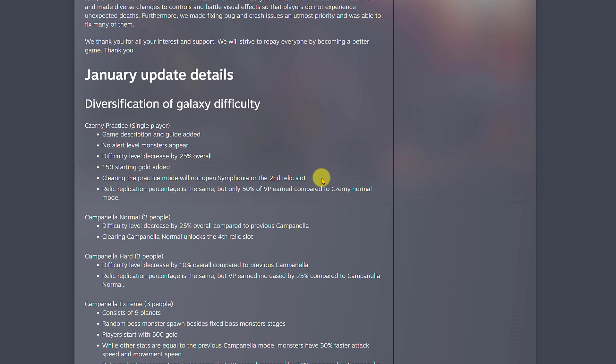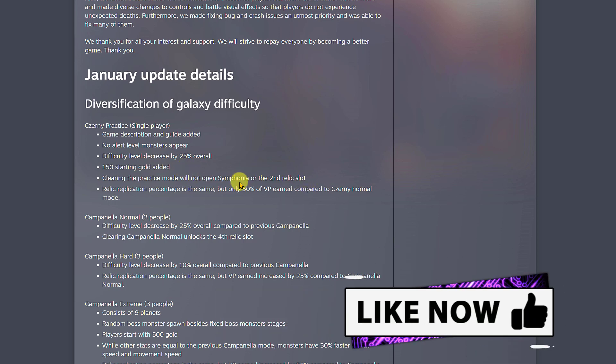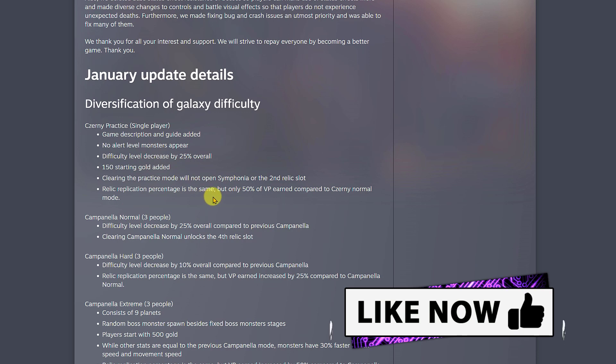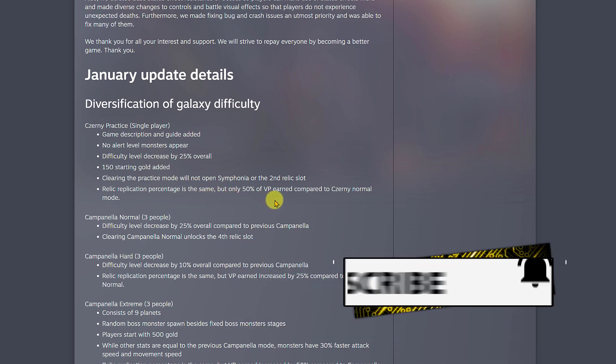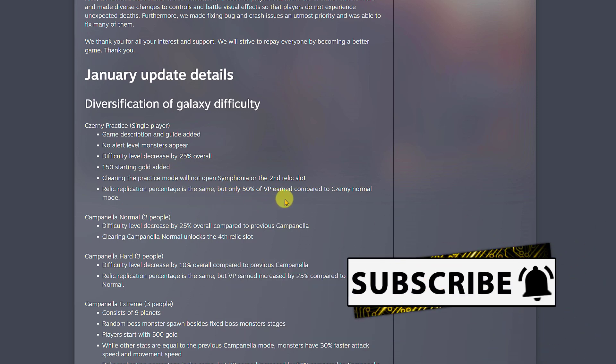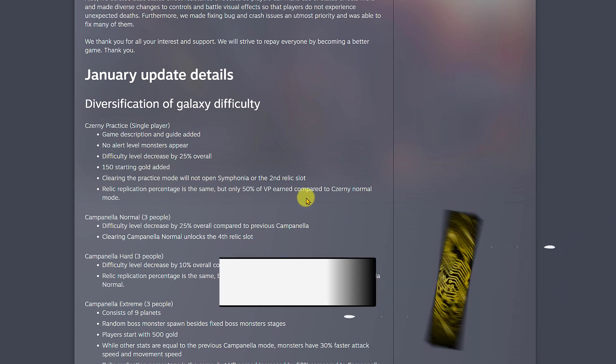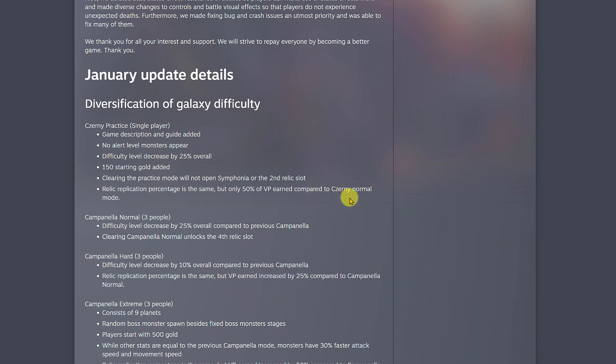Clearing the practice mode will not open Sinfonia or the second relic slot. If you want to open the next galaxy, you have to play normal mode, not practice mode. Also the relic application percentage is the same, but only 50% of VP (vault points) will be earned compared to Zernia normal mode. You get more VP if you play the actual normal mode.